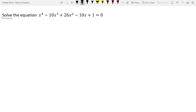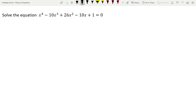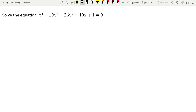Let us read the question. Solve the equation x⁴ - 10x³ + 26x² - 10x + 1 = 0. In this particular equation, the highest power is 4. So when we solve this equation, we will be getting 4 roots because the highest power is 4, giving us 4 values of x.